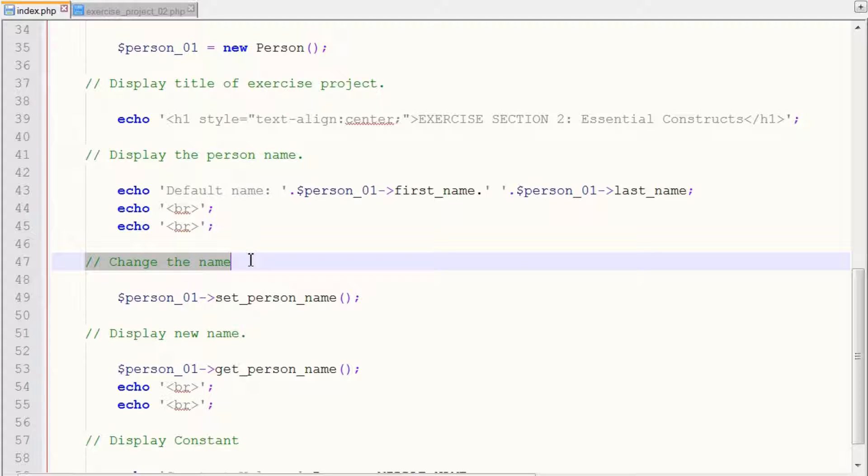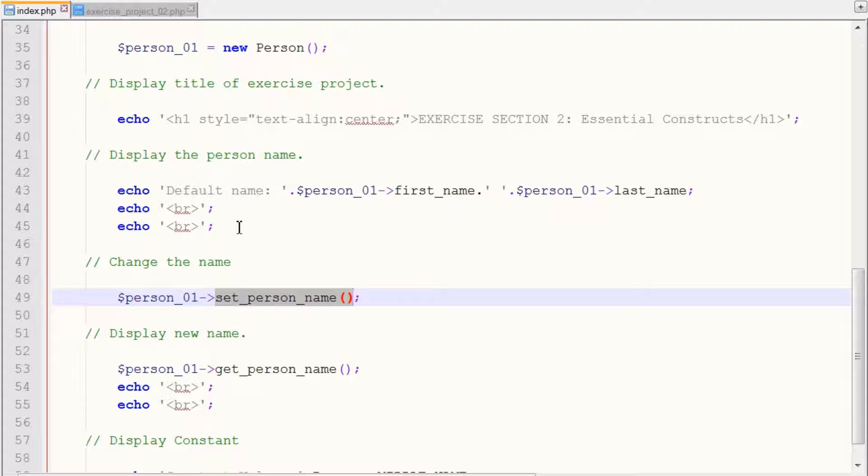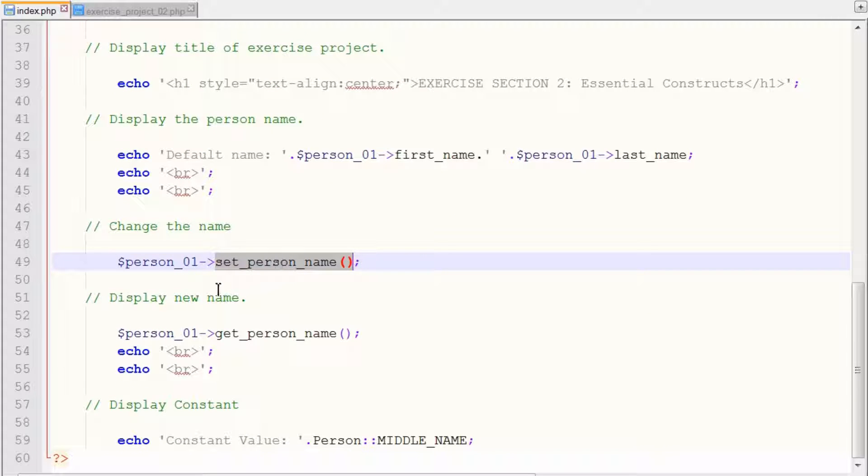And then we want to change the name here. So again, we just used our set_person_name method within our class and it modified our attribute names or attribute first_name and last_name of your choice. So what we want to do next is display that new name.